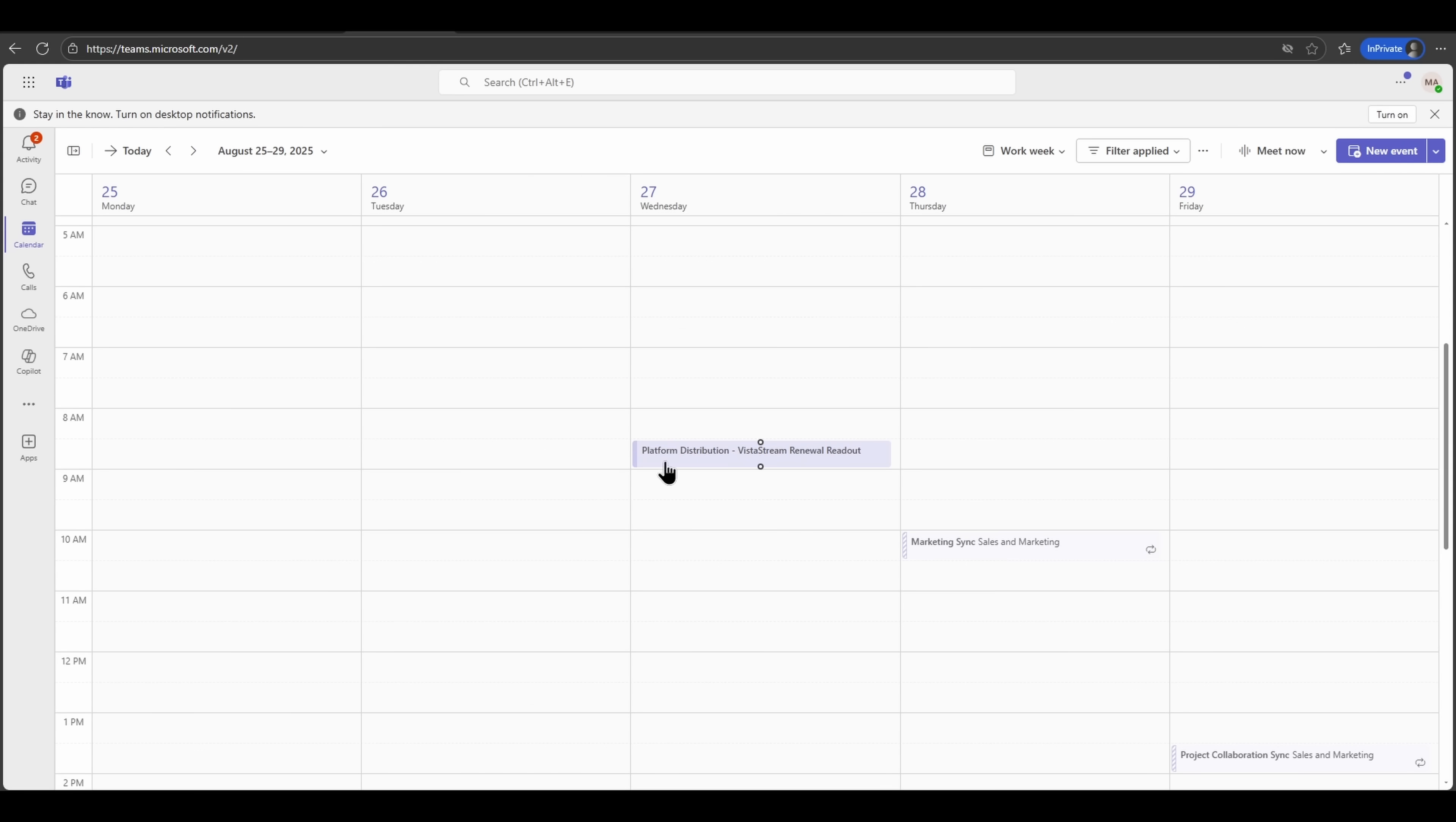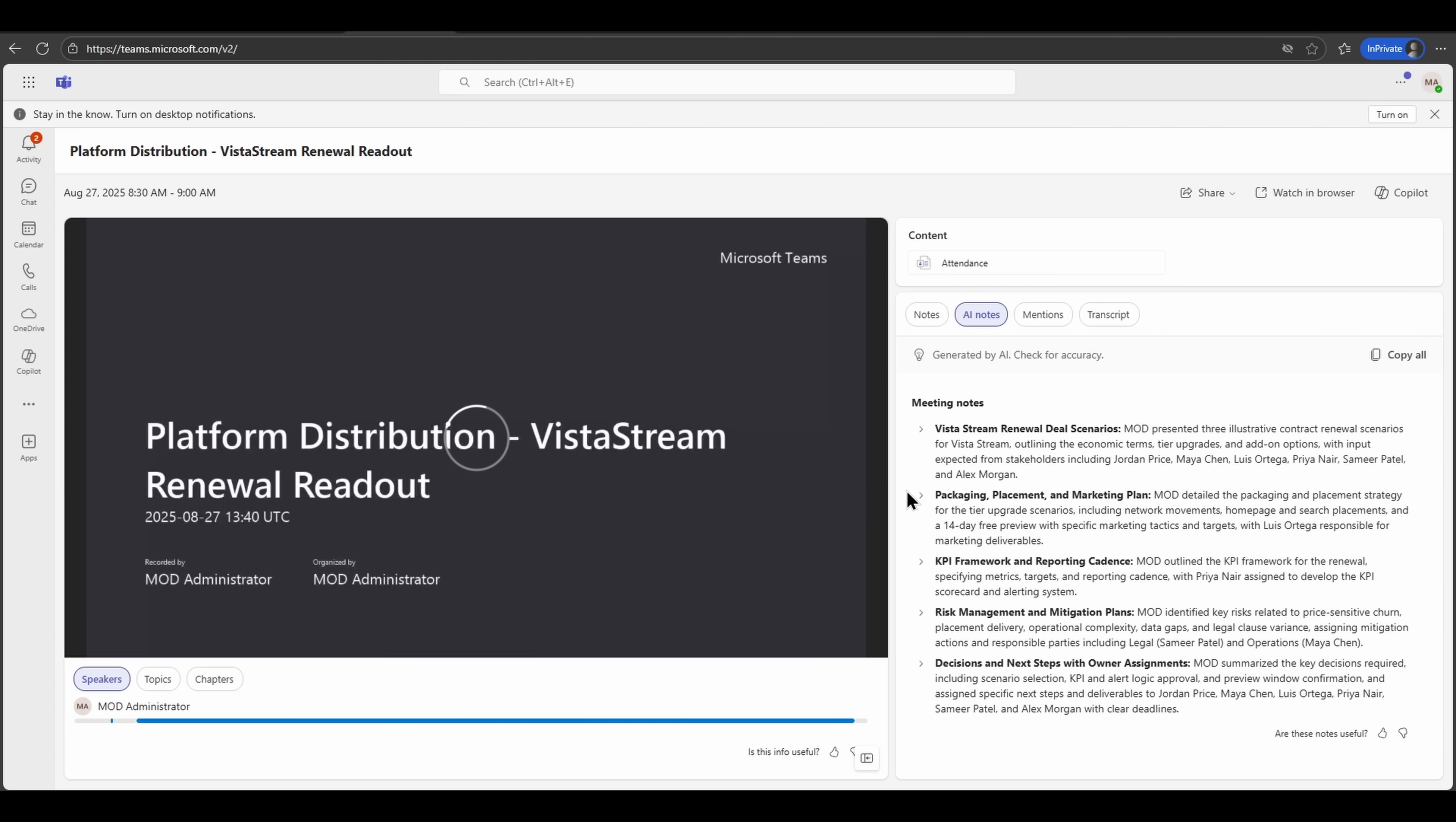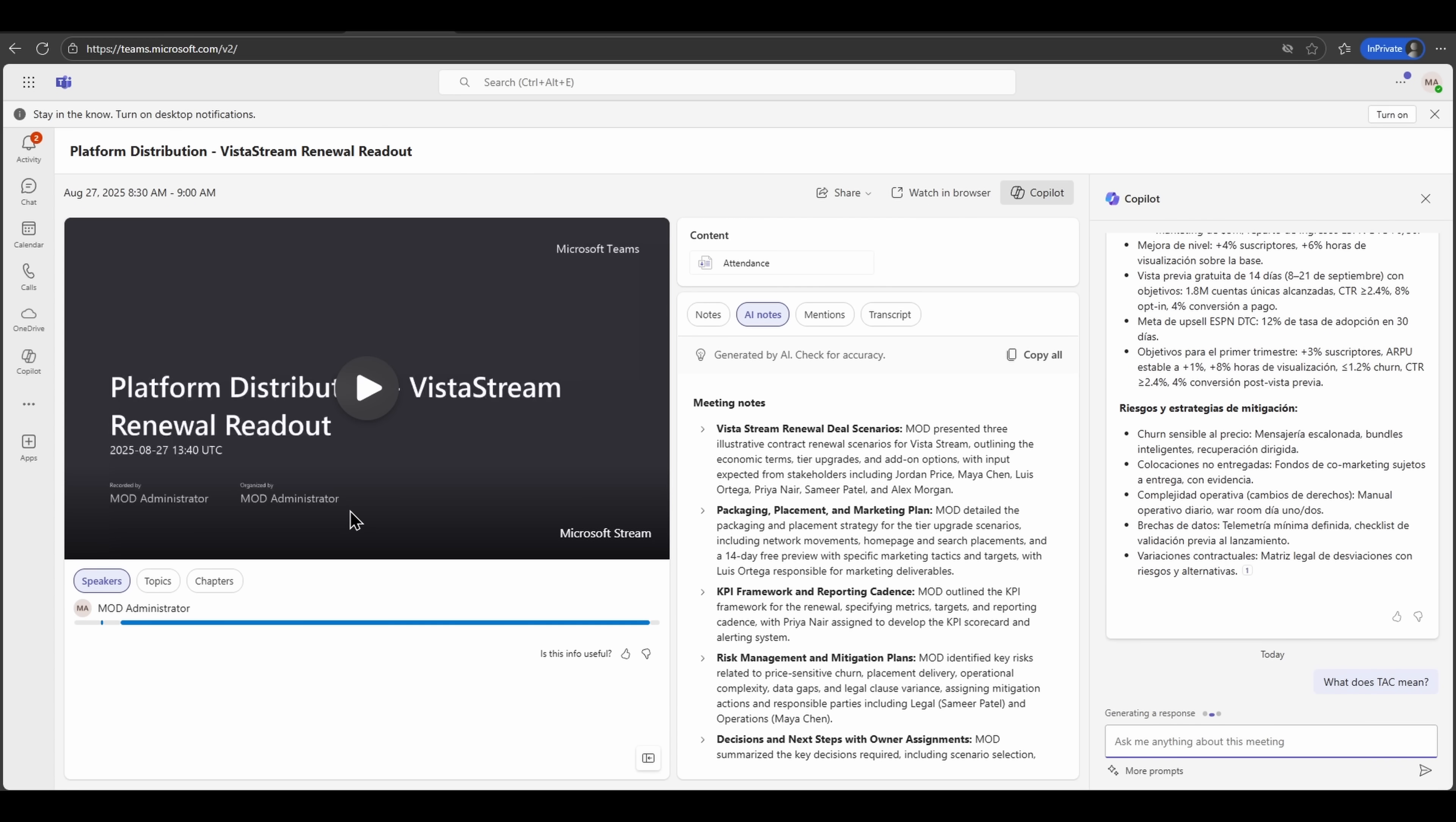This new capability lives in the Copilot settings page inside the Microsoft 365 Admin Center and integrates organization-specific terminology, allowing Copilot to become smarter, producing more accurate, more meaningful meeting transcripts. And that thus means fewer misunderstandings, sharper insights, and a recap that actually reflects how your team communicates.